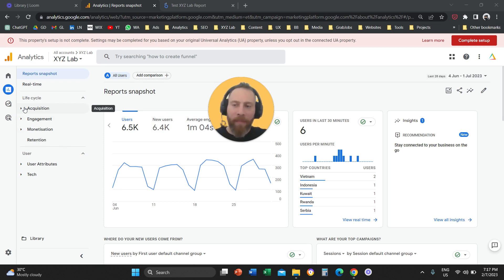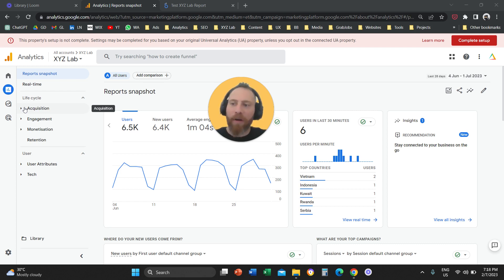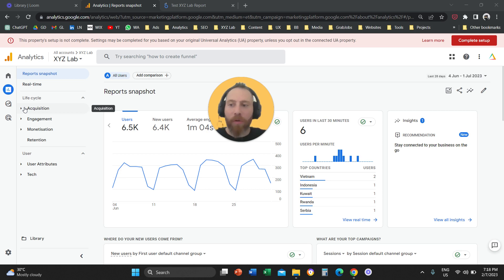Two of them can be found inside the interface of Google Analytics 4, and we are also going to go through Looker Studio. I'm going to show you three different options to create a referral report with Google Analytics 4.